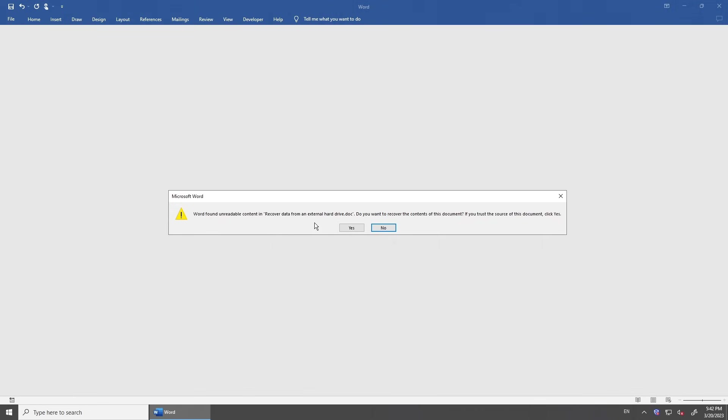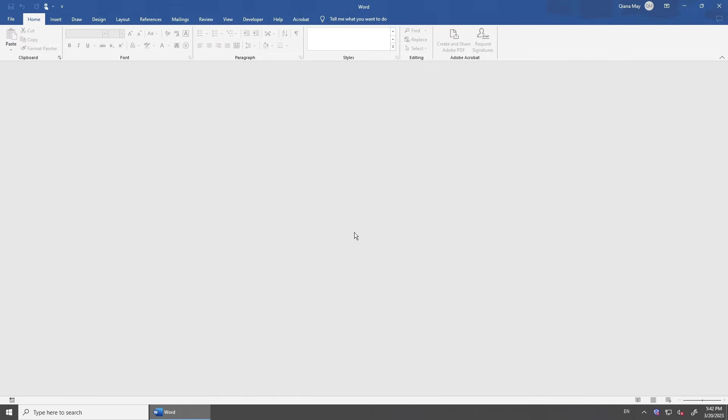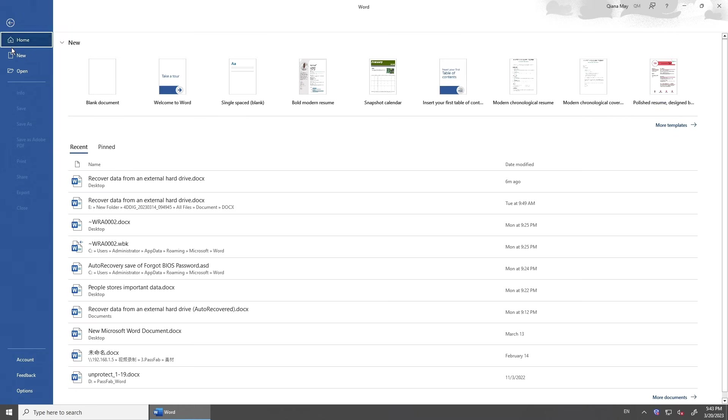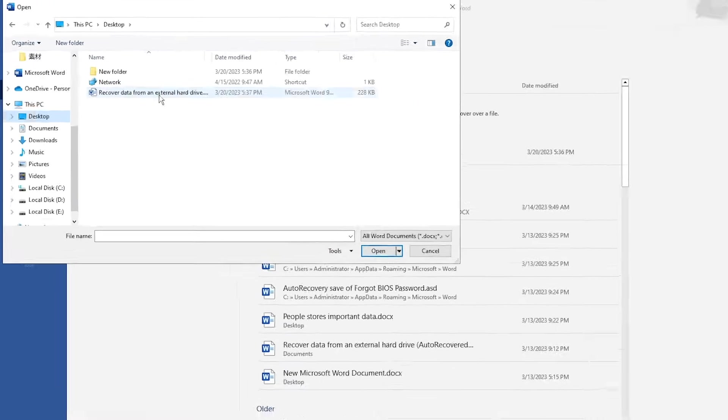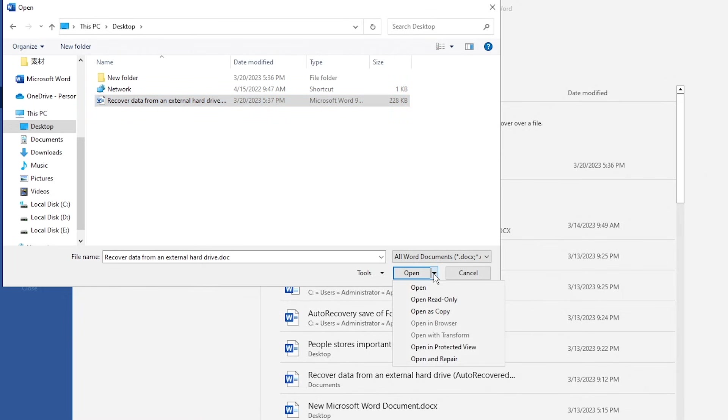When you fail to open a Word document and it says the file is corrupted or the file cannot be opened, you can try to open and repair the file. Run Microsoft Word and go to Open. Click Browse and find your corrupted document. Select it. Click the arrow on the Open button and click Open and Repair.